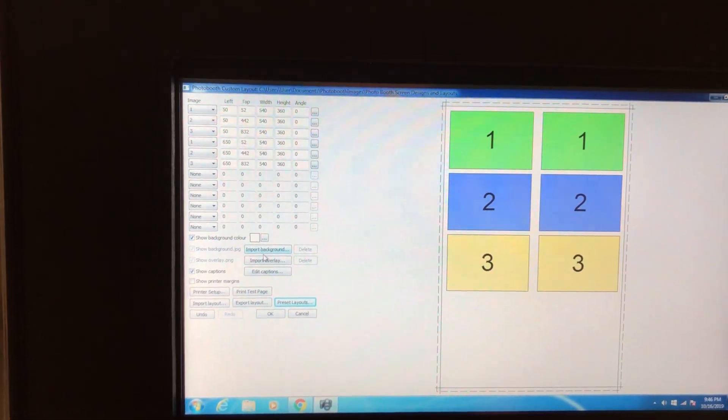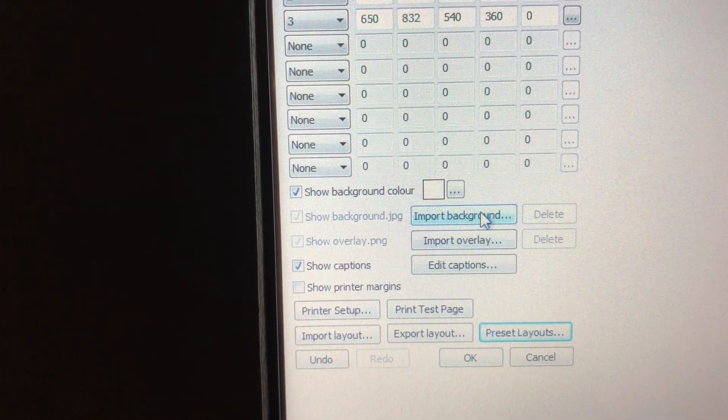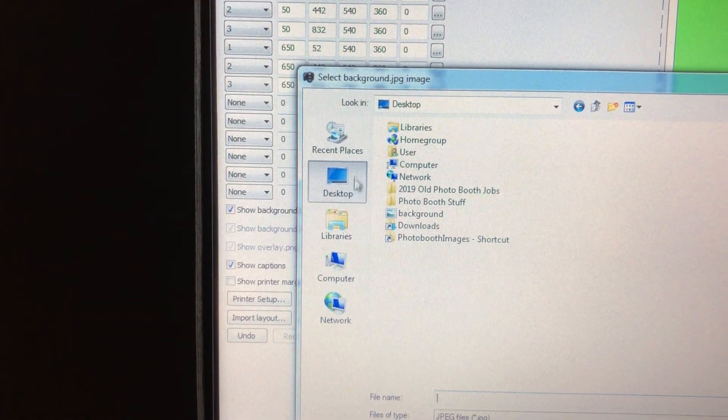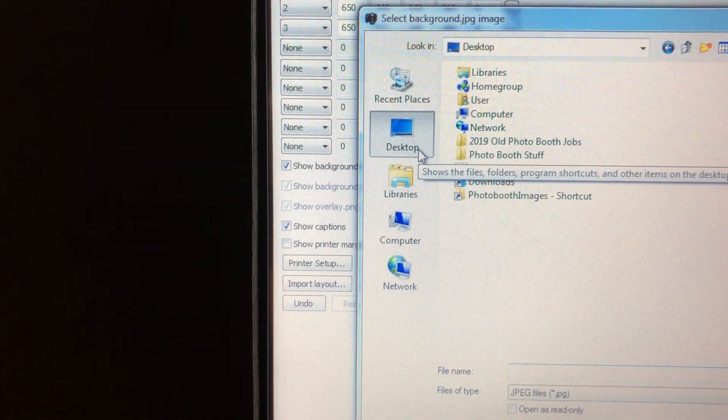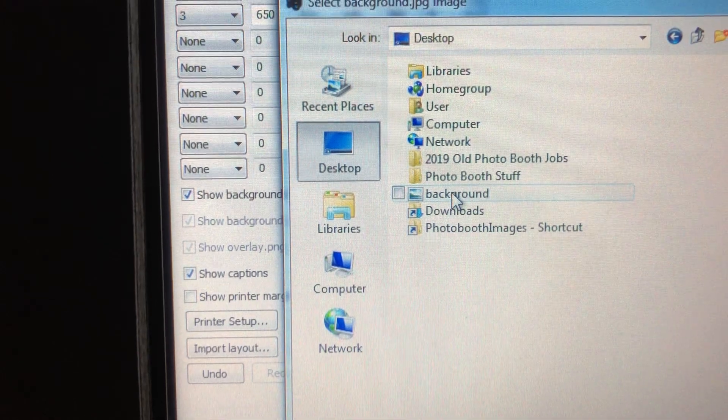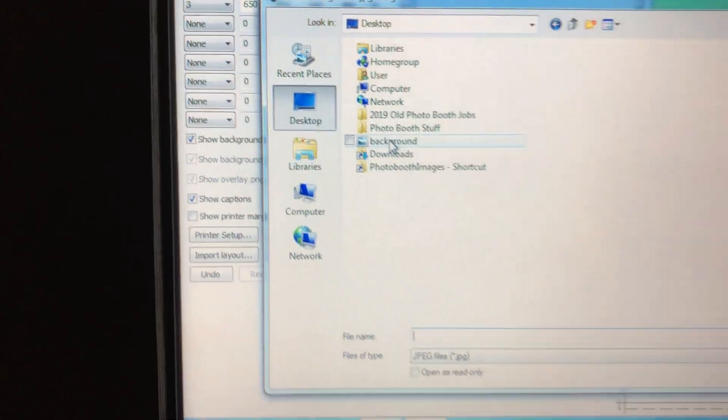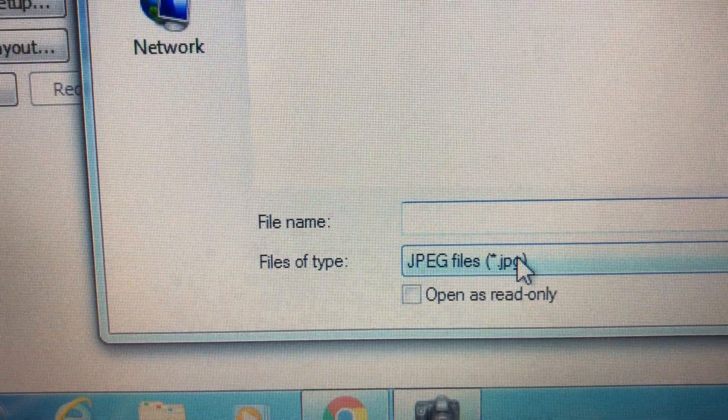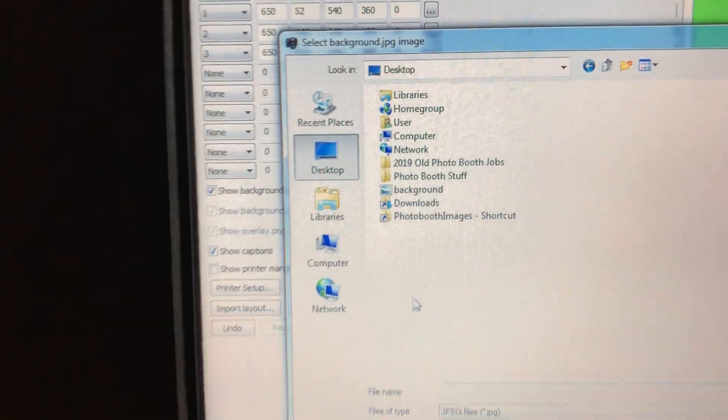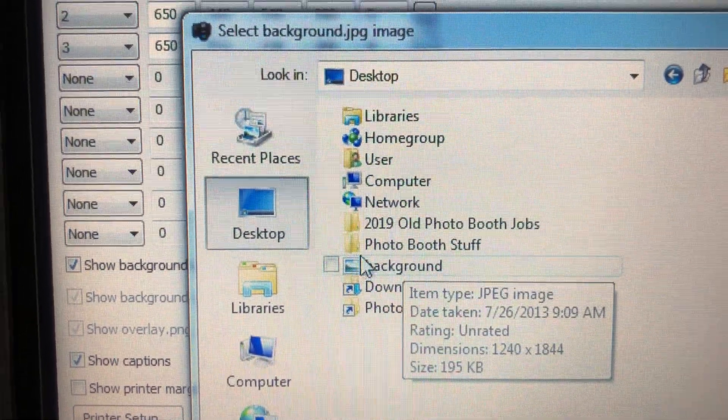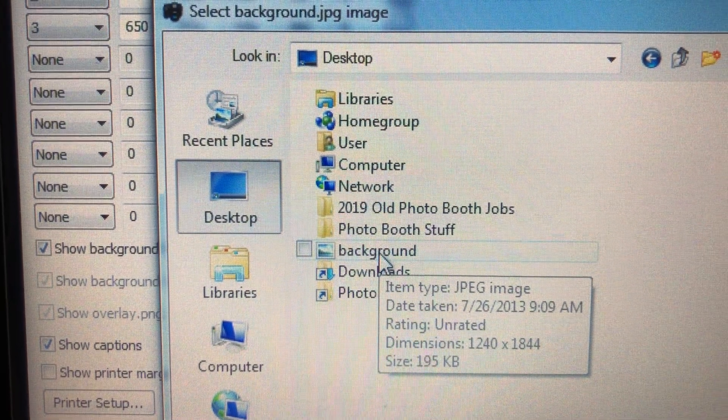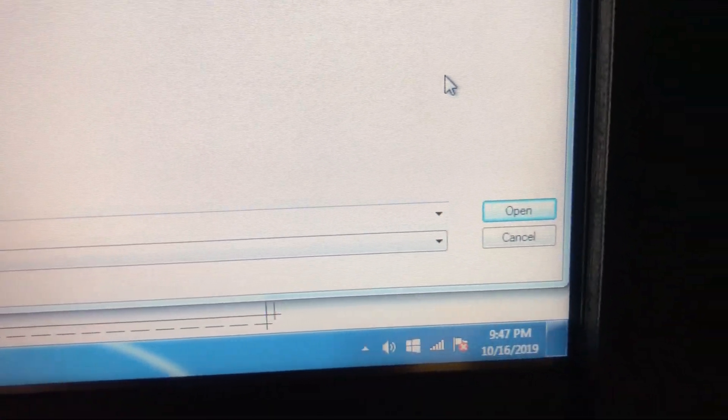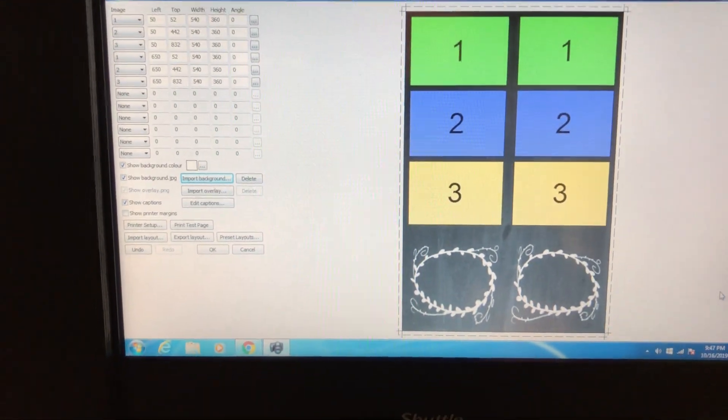Now we got to import our background. Right here you'll see import. You click import and that's going to show you, when you click on desktop that's what you got. Just make sure you click on desktop and look through here and all of a sudden you'll see your background is there. Your overlay will not be there because the program is looking for a JPEG file and that's what your background file is.